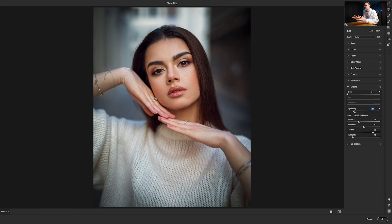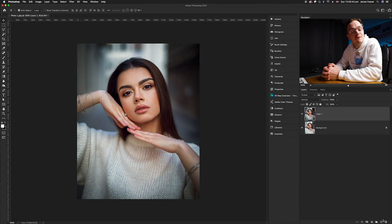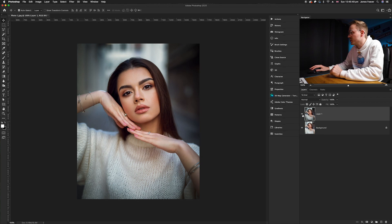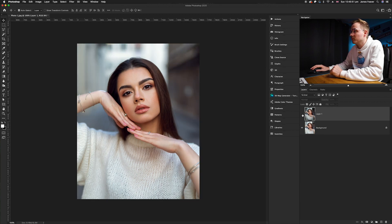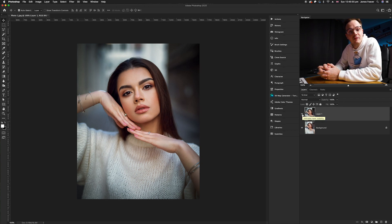Once you're happy with all of the changes you've made, all you need to do is go down to the bottom right-hand corner and select the OK button, and that will take us back into Photoshop. As you can see, we've added a filter like so. Now let's have a look at the before and after — turning that layer off for the before, and then back on for the after. Wow, we've added a lovely subtle vignette to the photo, and that was really quick and easy. So that's how you can add a quick and easy vignette to your photo.